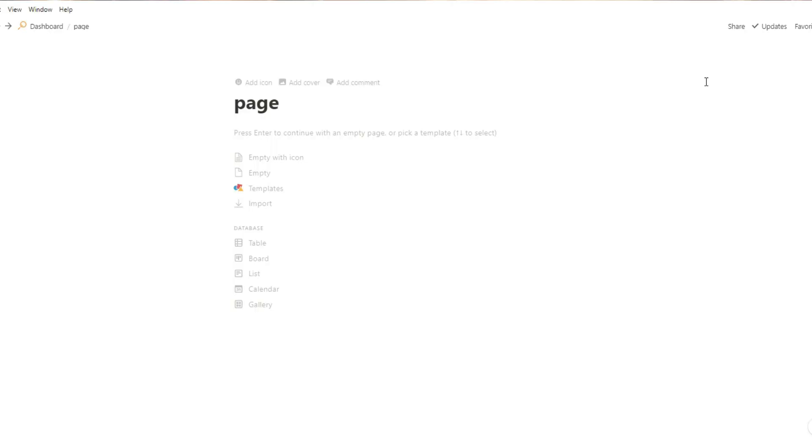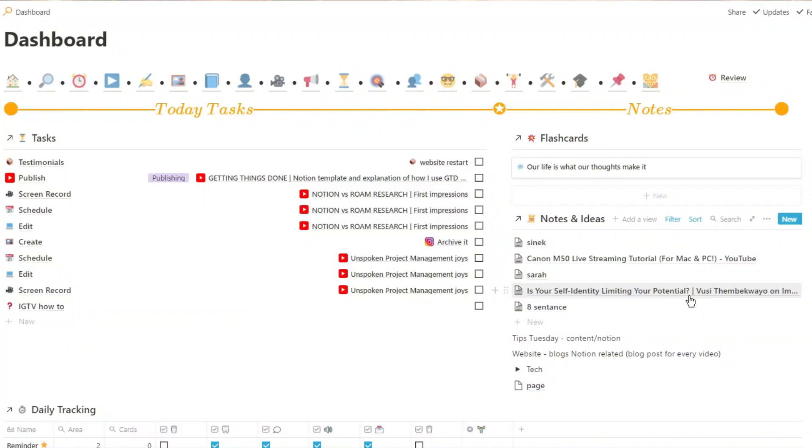The first thing that comes to mind when I see Roam and compare it to Notion is when you open up the page, it's pretty much the same. It's just a blank slate. The main difference comes when you look at all the things that you can do in Notion. So you can add icons, add banners, use gallery views, and you can add lots of different color to your page.